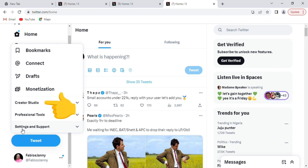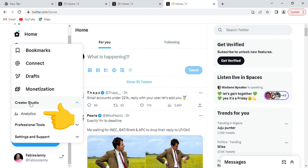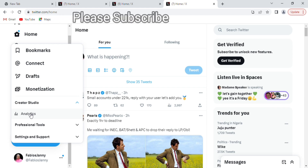Tap on More at the left-hand corner. Select Creator Studio. Just beneath Creator Studio is Analytics — tap on that.